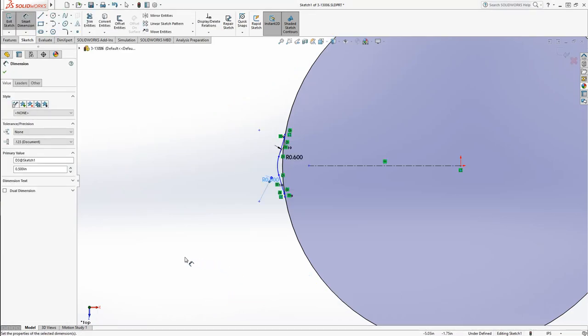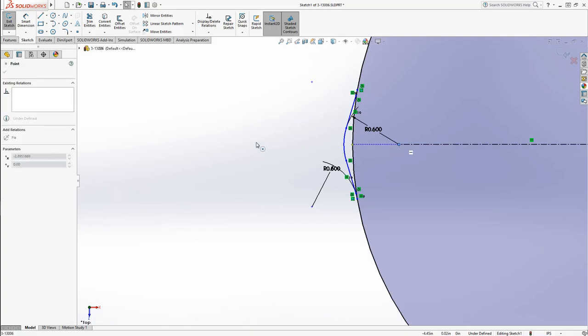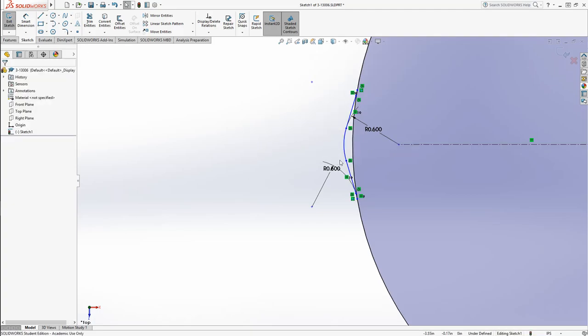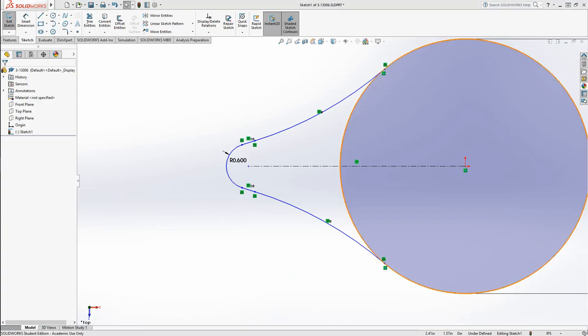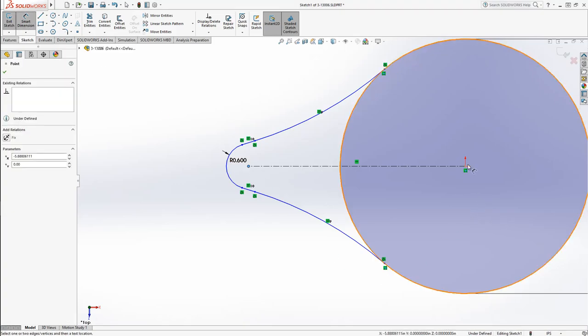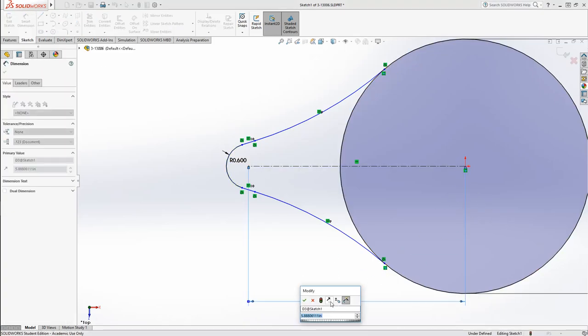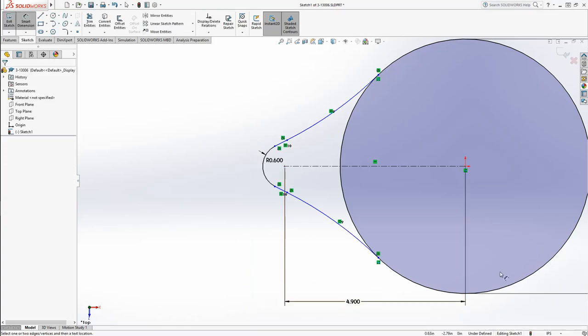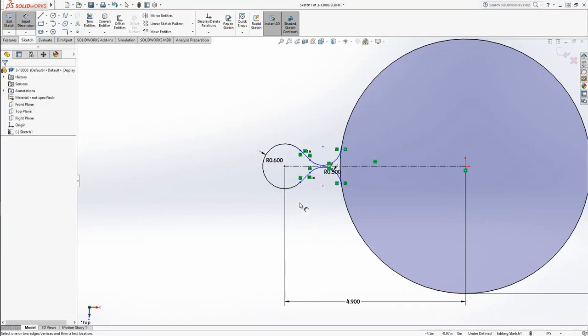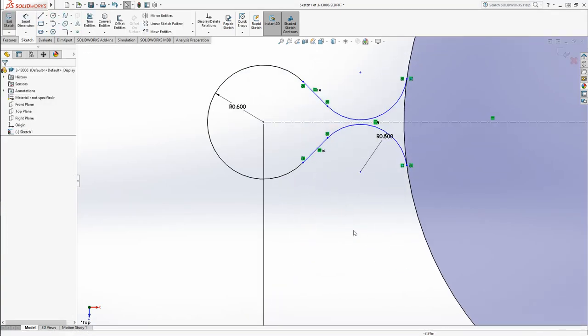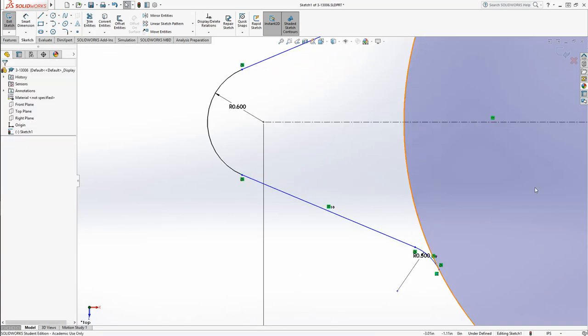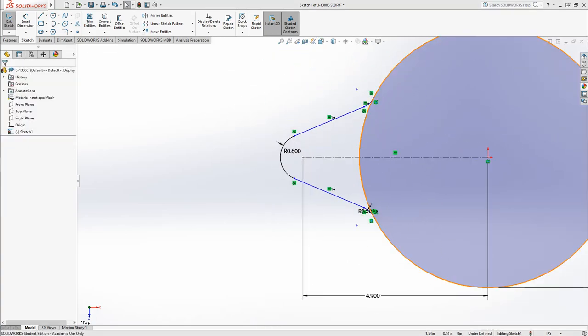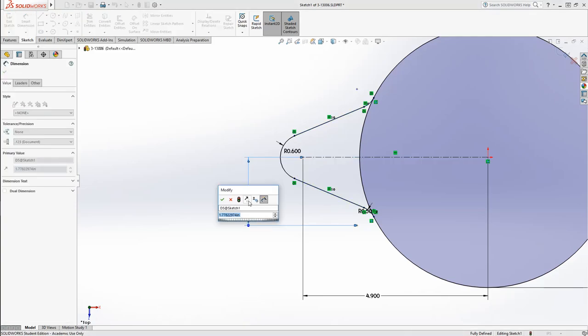Then we can dimension these. Those are very clear. Actually, we aren't going to dimension those quite yet, because it created that little sketch error. So the first thing I'm going to do is actually dimension how far out this goes. I have a dimension to the center of this, from the center of this. That's going to be 4.9 inches.